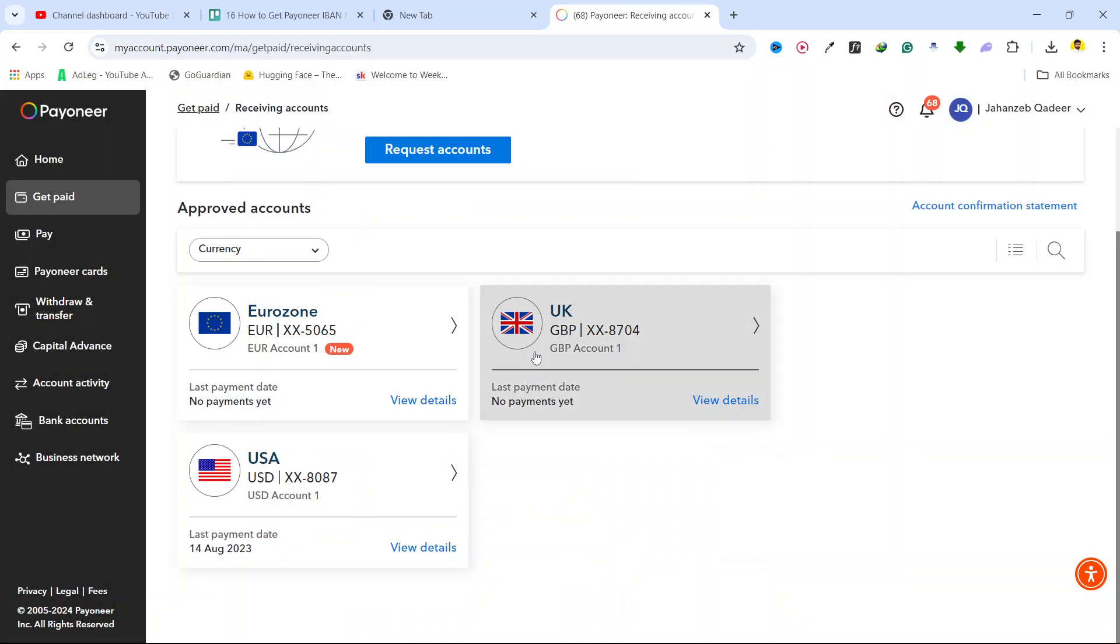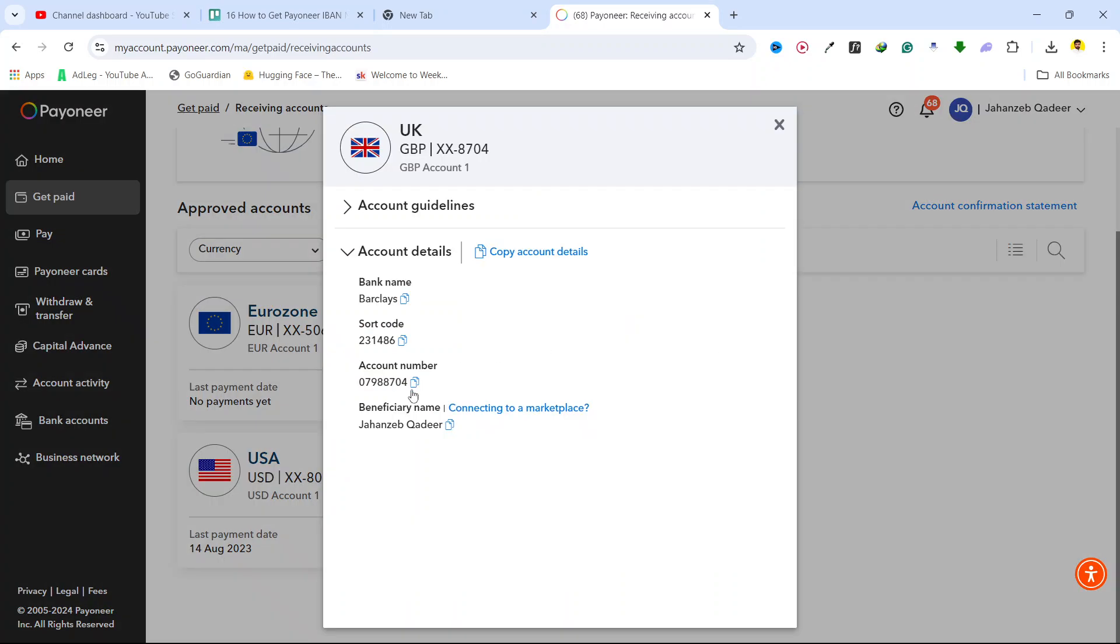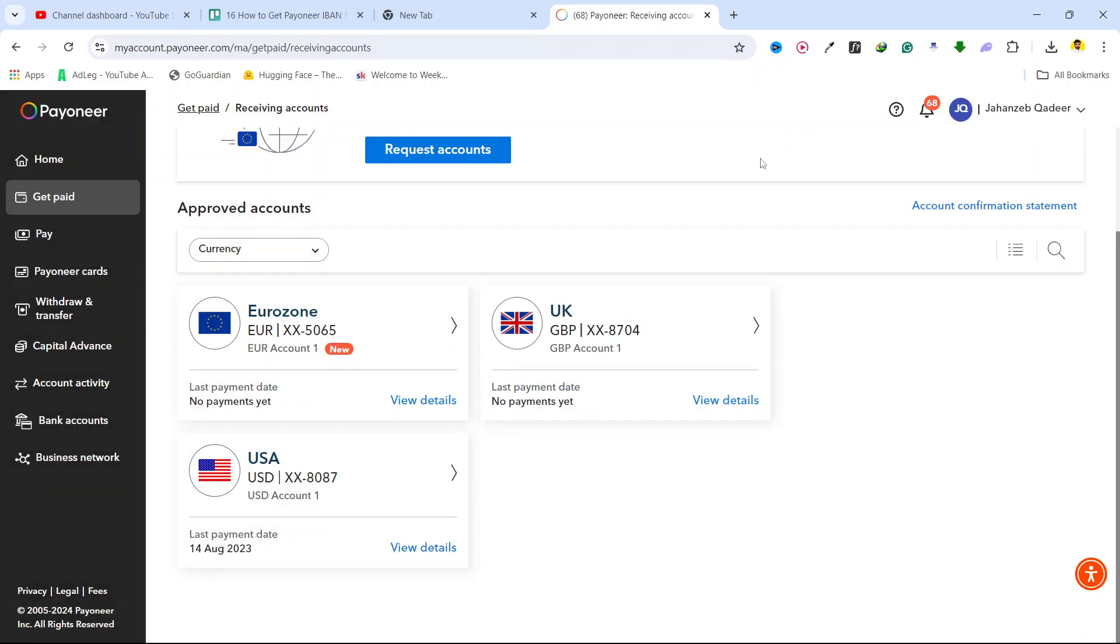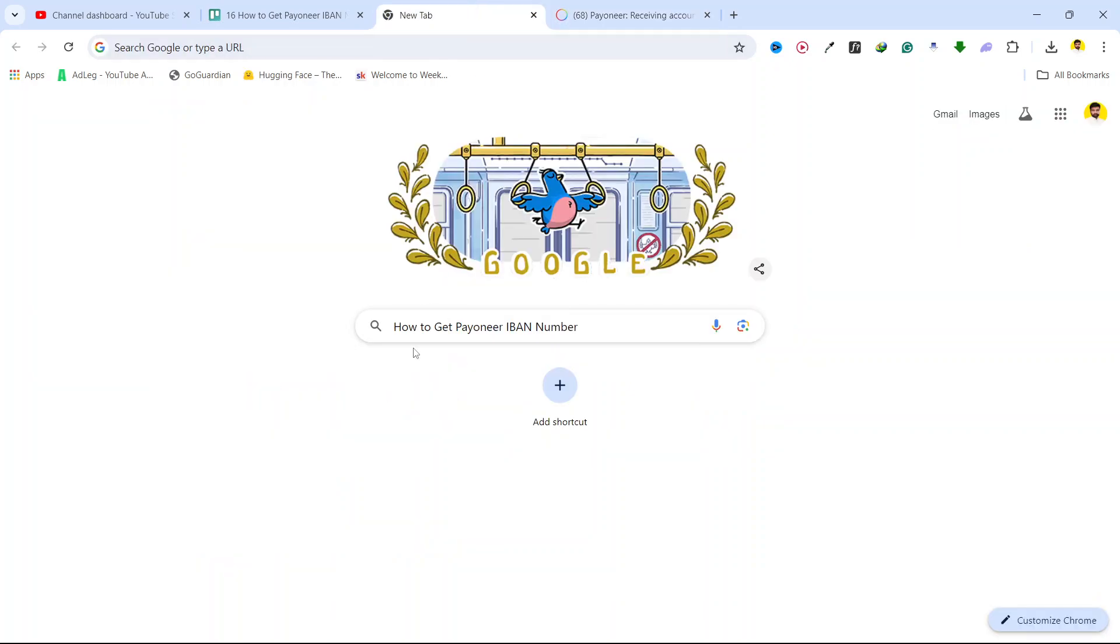But for USA and UK, there is no option to get IBAN number. You can only get IBAN number for Euro. So this is the process of how you can get Payoneer IBAN number.